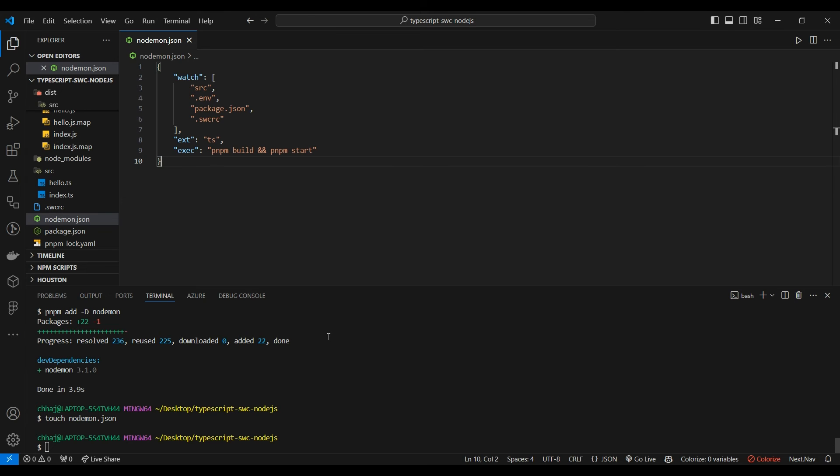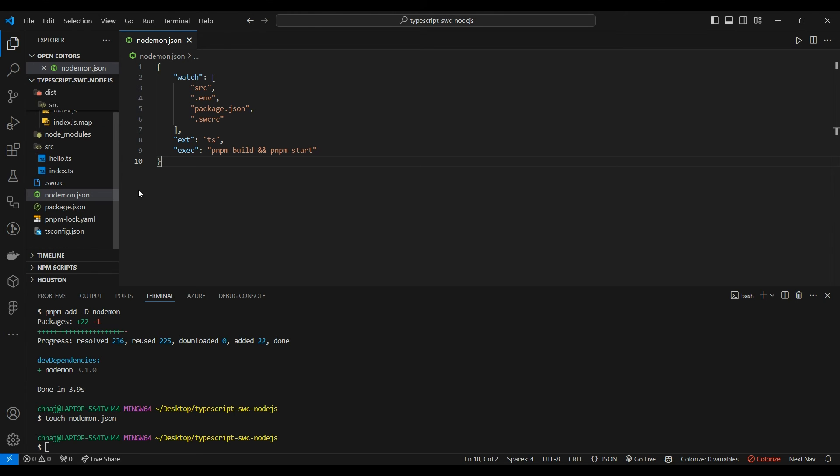What we've added in our nodemon.json file is to watch these certain files: the source, dotenv file, package.json, and our config files. It would work on .ts files and every time there's a change, it's going to run these two commands.